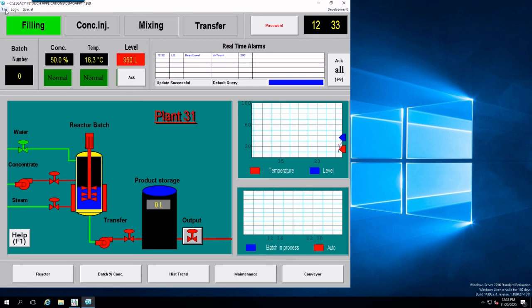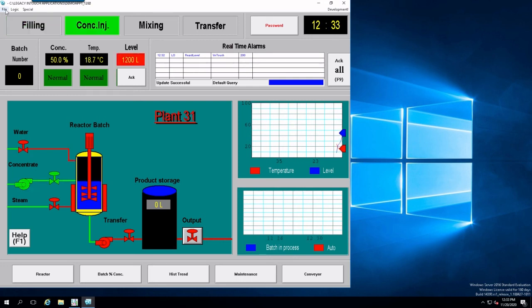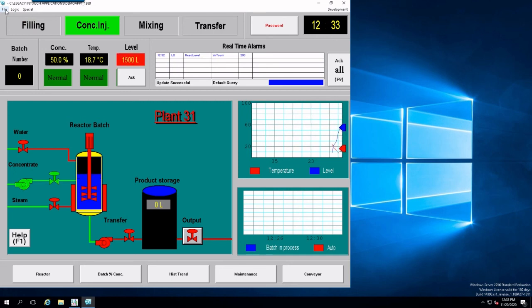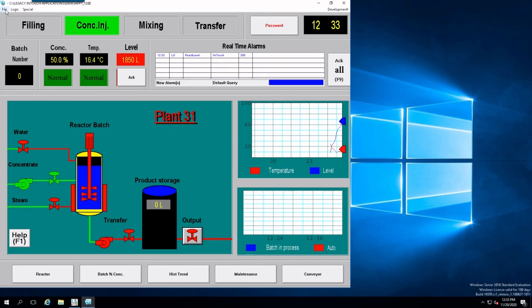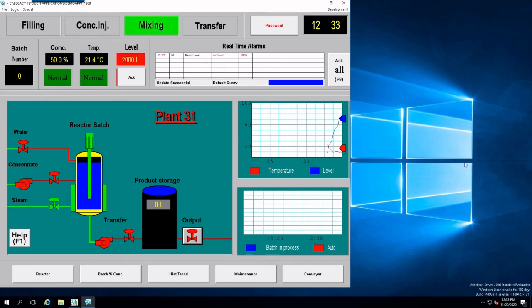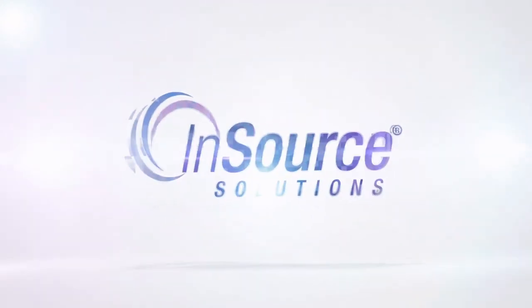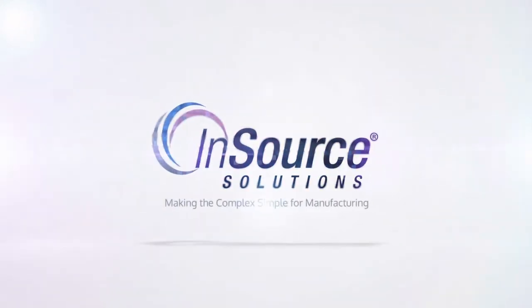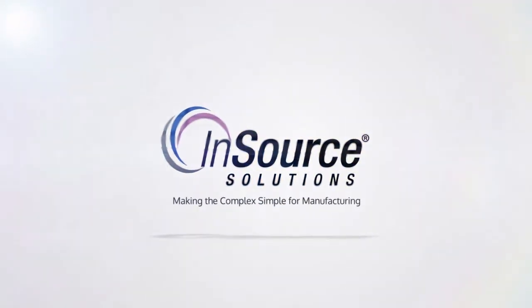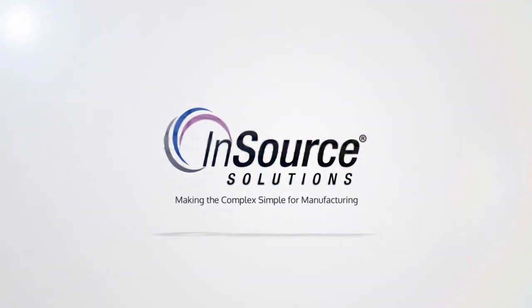Okay, that concludes this brief tutorial video on how to migrate a legacy InTouch application into Aviva InTouch version 2020. Thanks for watching.